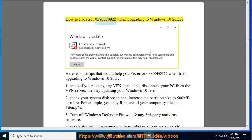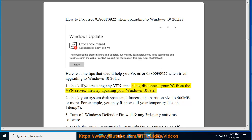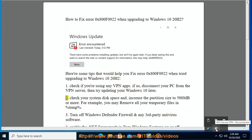How to fix Error 0x800f0922 when upgrading to Windows 10 20H2. Here are some tips that would help you fix Error 0x800f0922 when trying to upgrade to Windows 10 20H2. Tip 1: Check if you are using any VPN apps. If so, disconnect your PC from the VPN server, then try updating your Windows 10.